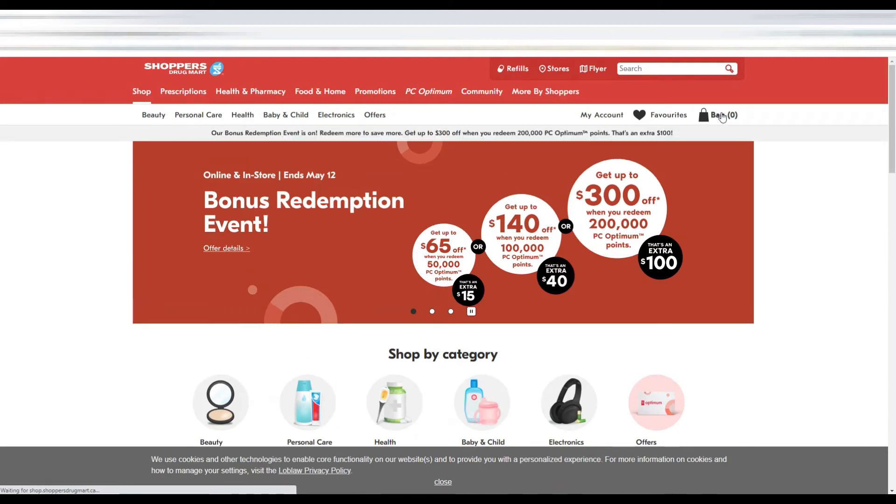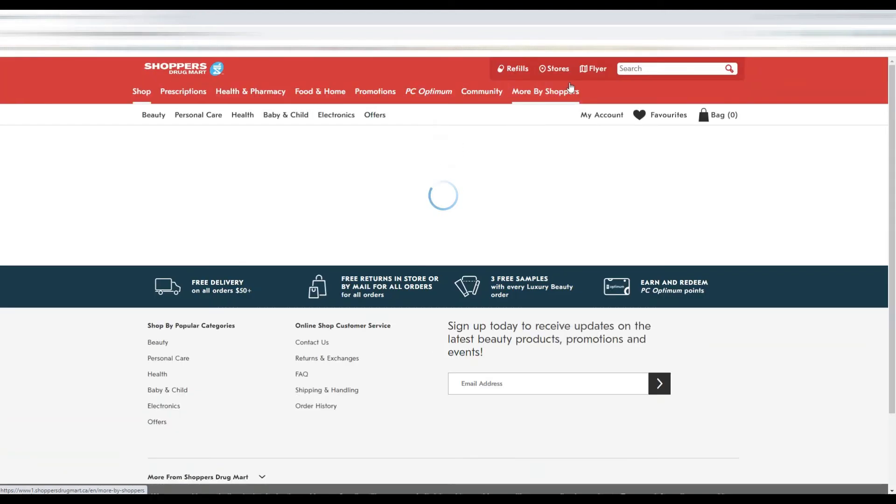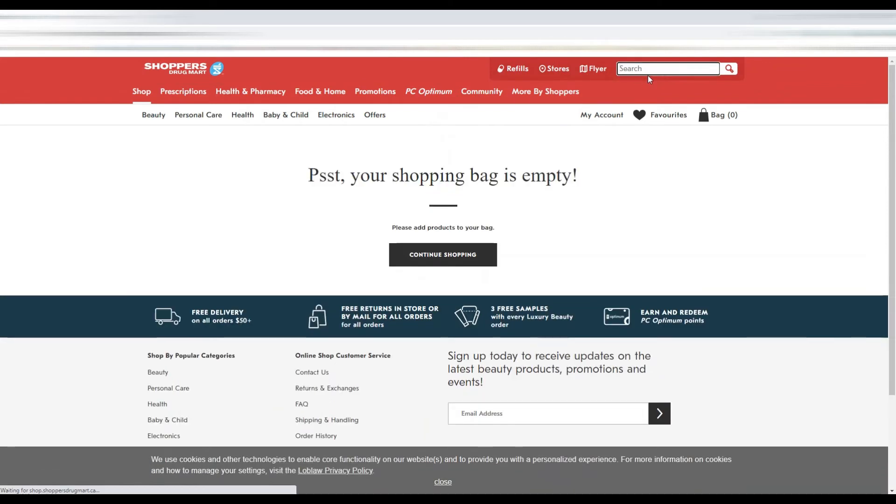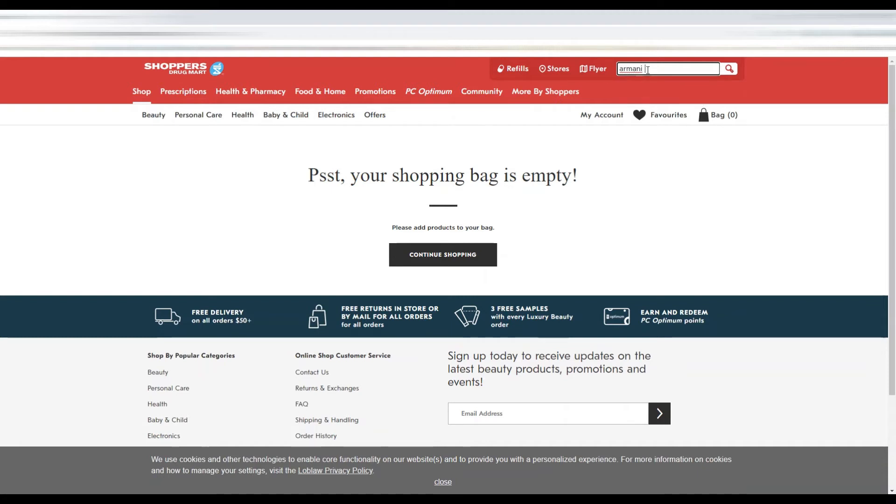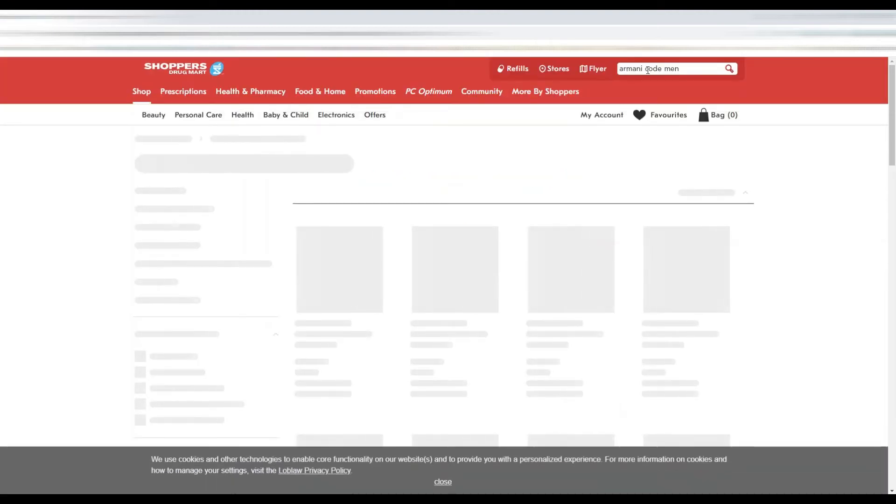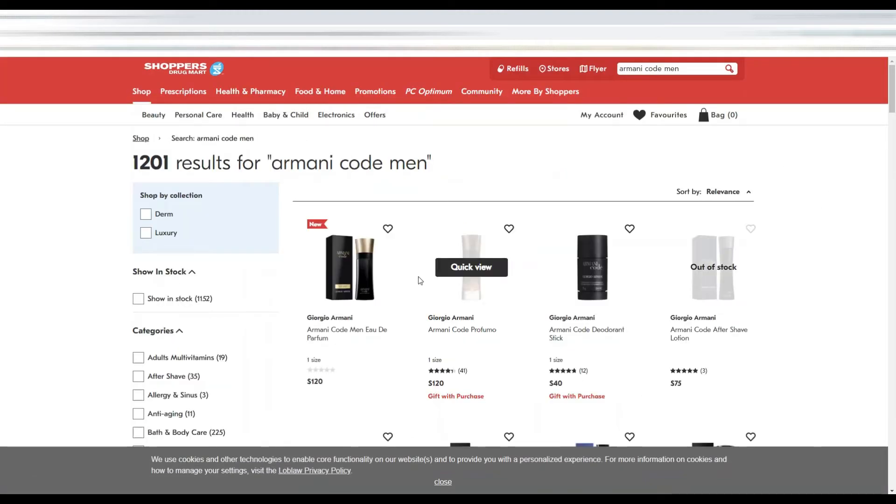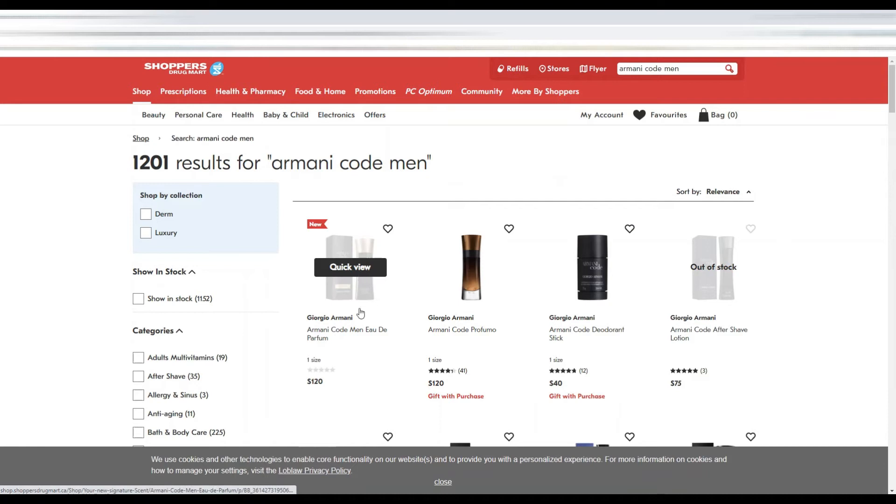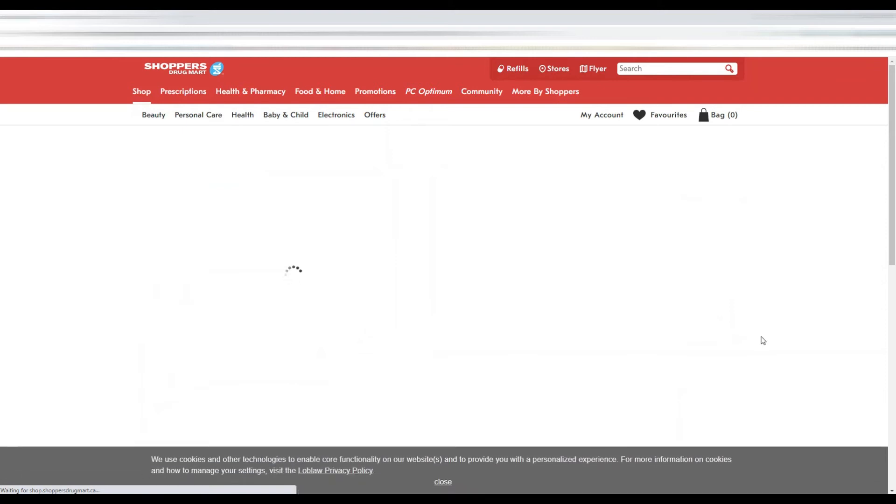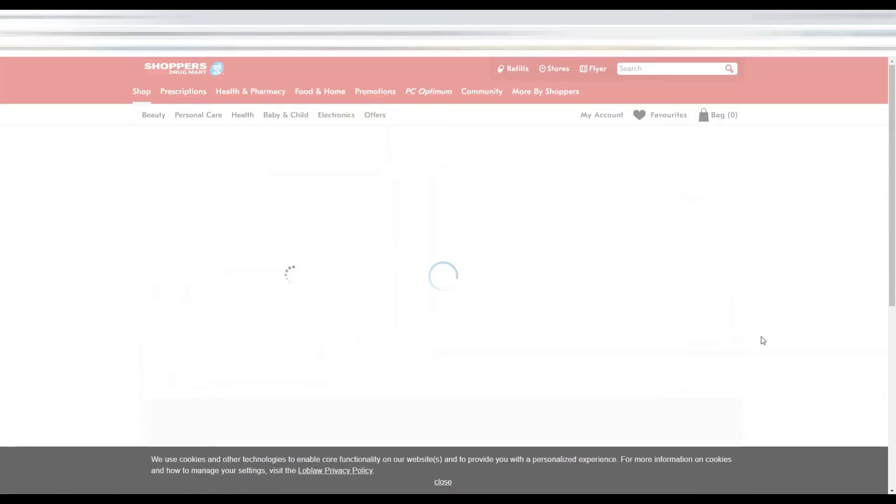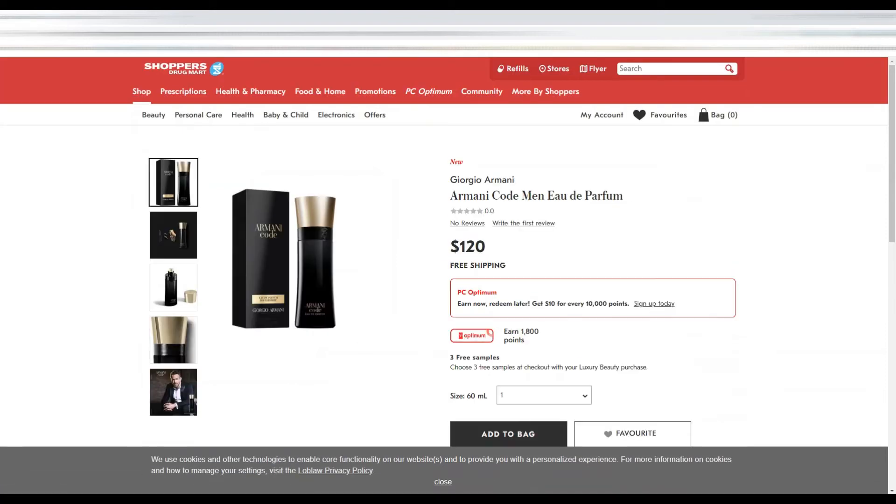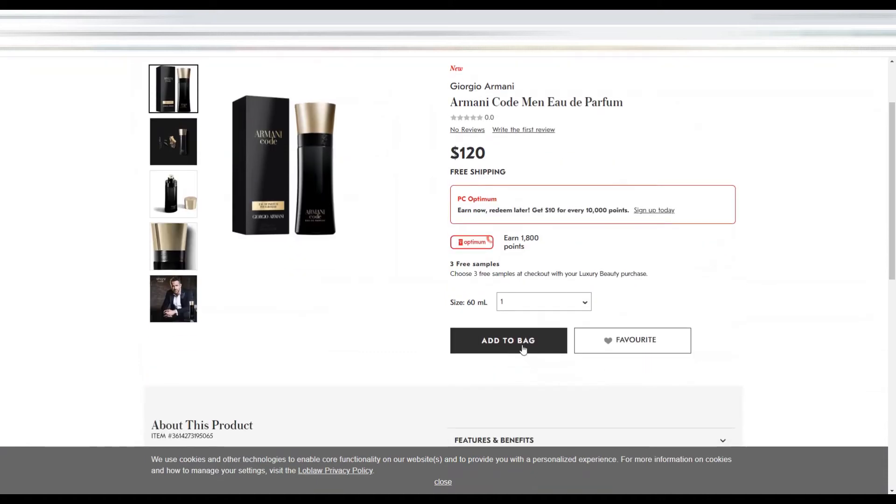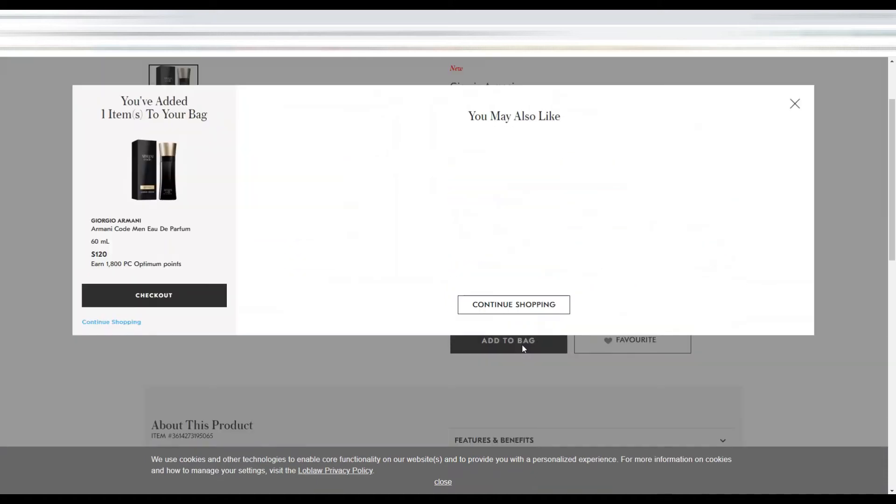The bag is empty. Let's say I want to purchase a perfume. I'll click on that and after that I will add this one to the bag.